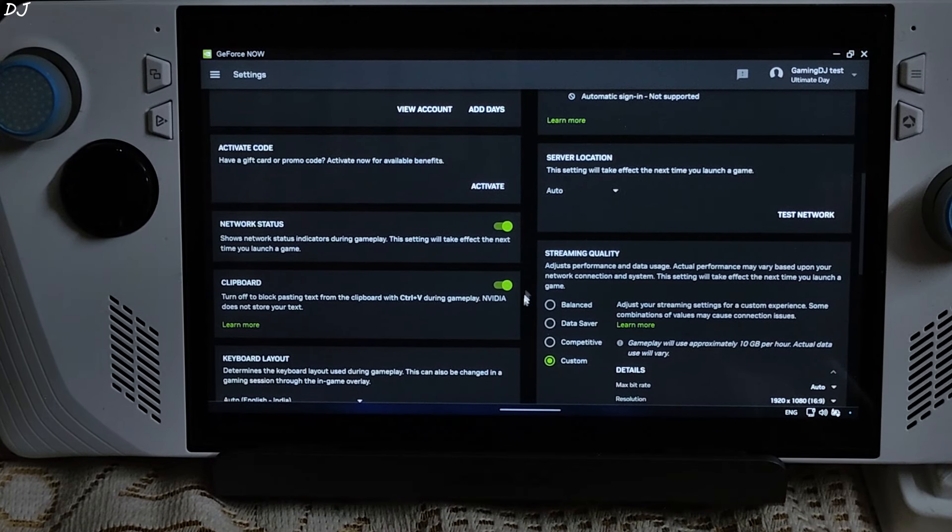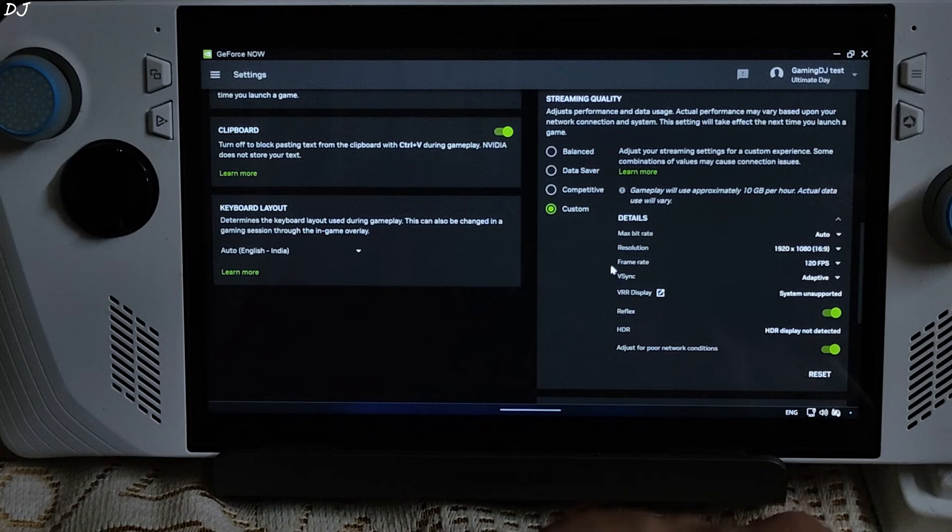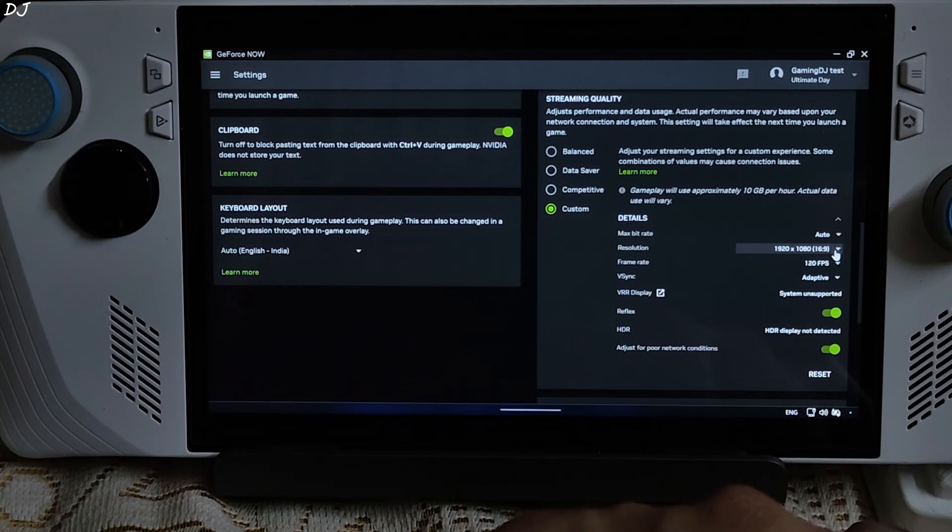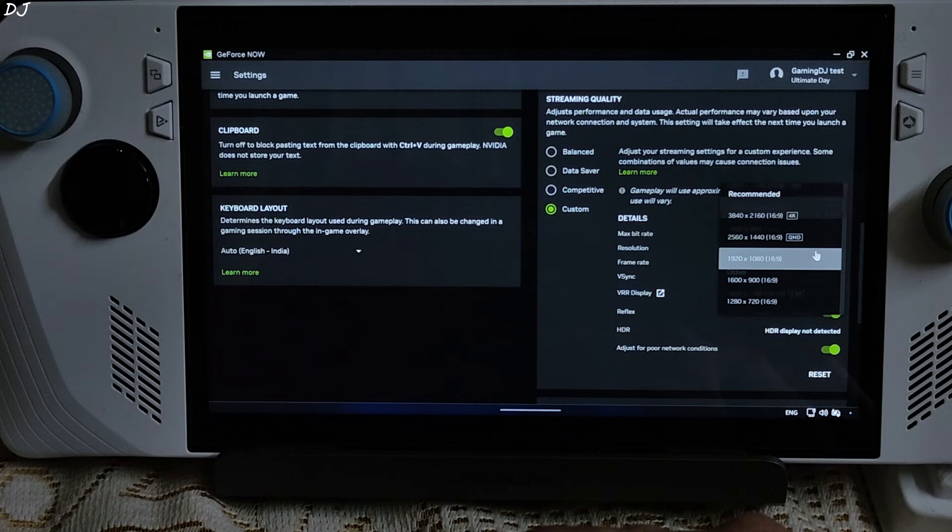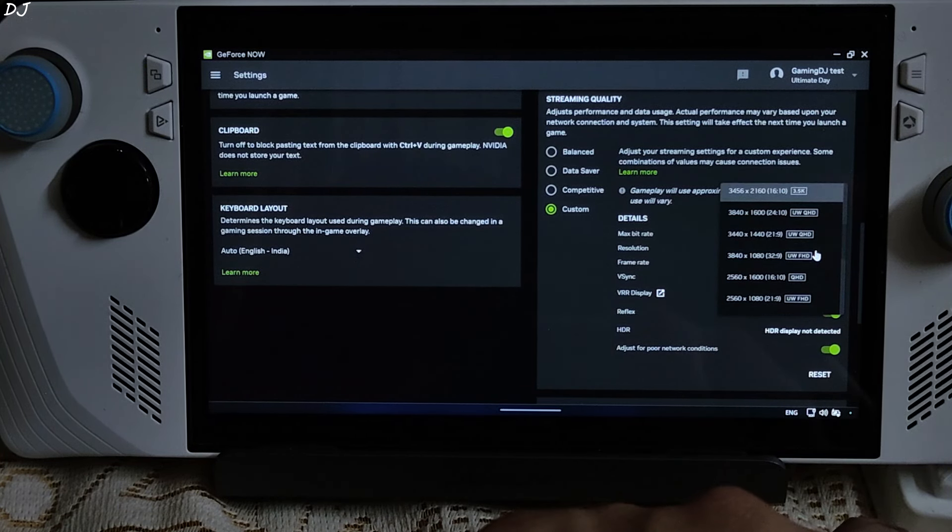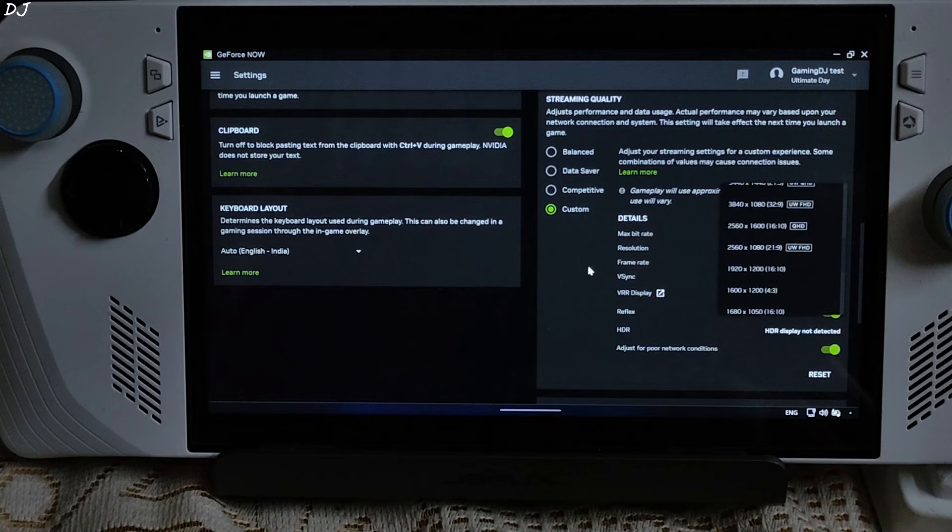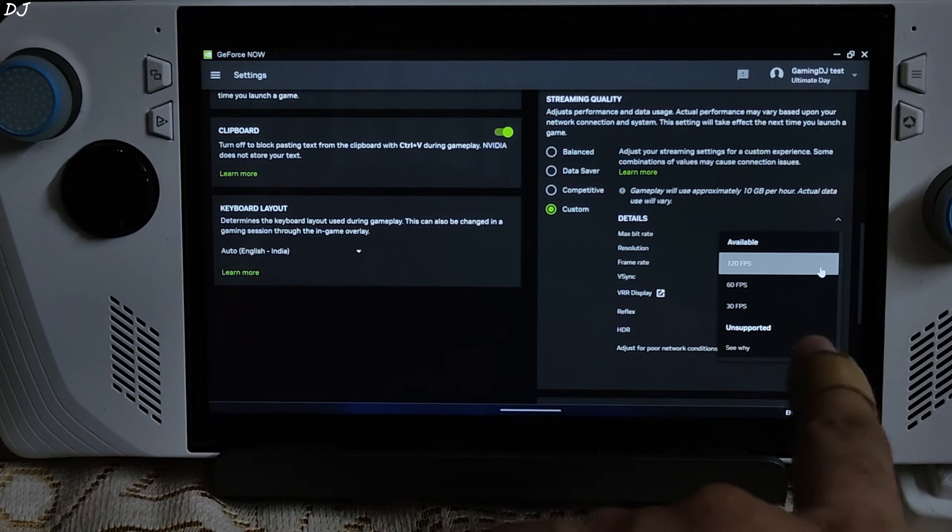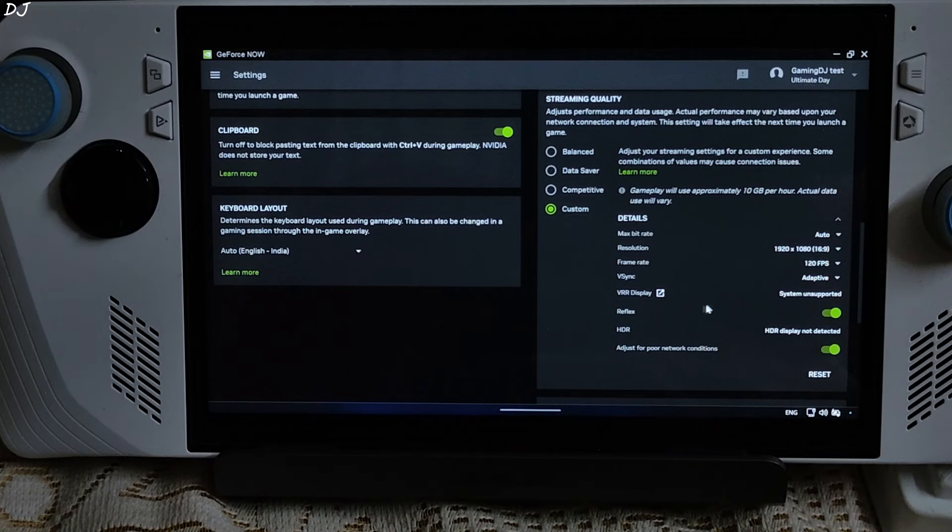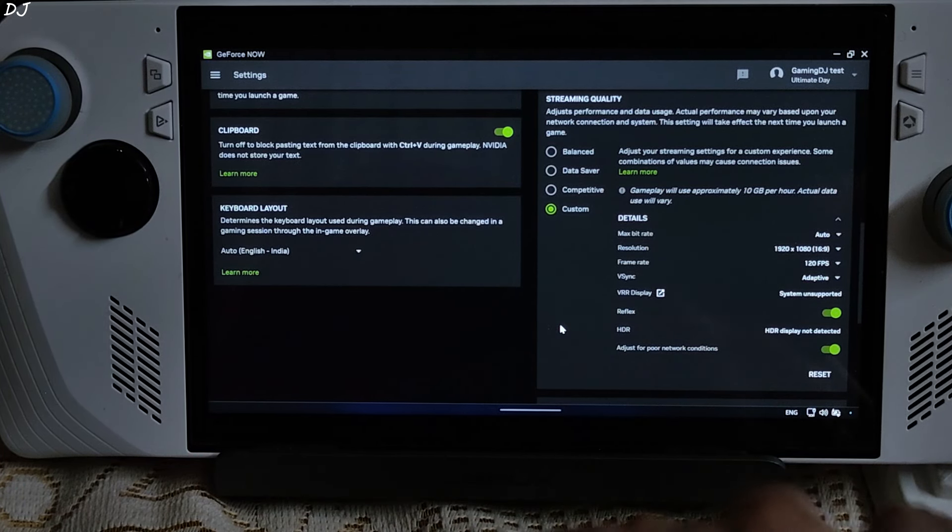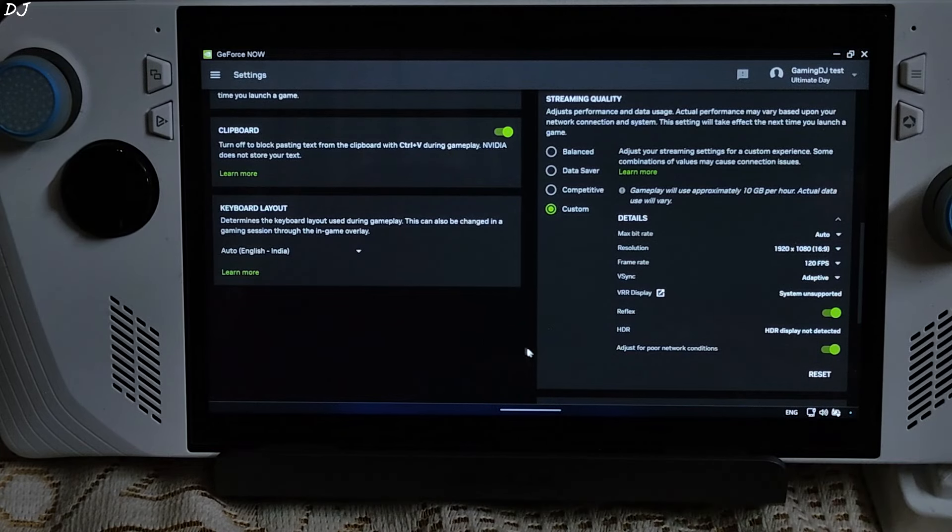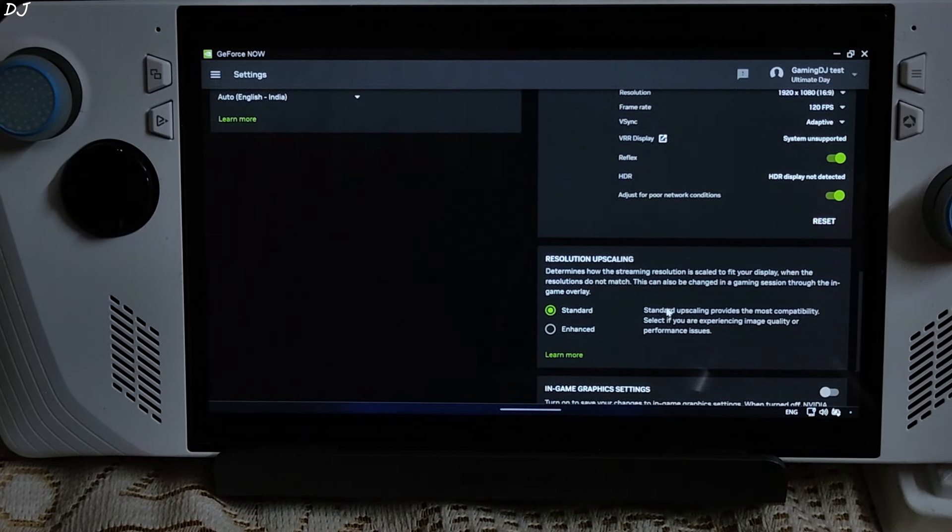Select custom option under streaming quality. These are the settings that I am using. Max bitrate set to auto. Resolution set to full HD. You can see the different resolution options. Service supports up to 4K resolution. Frame rate set to 120 FPS. V-Sync set to adaptive. VRR unsupported. Reflex setting enabled. Display does not support HDR. That's it with the settings.